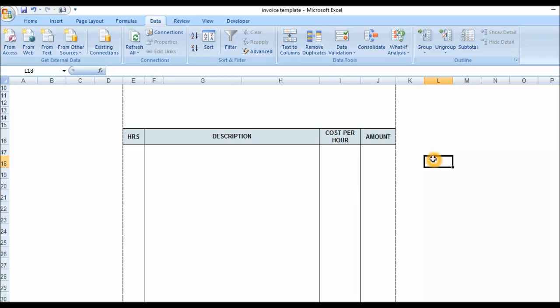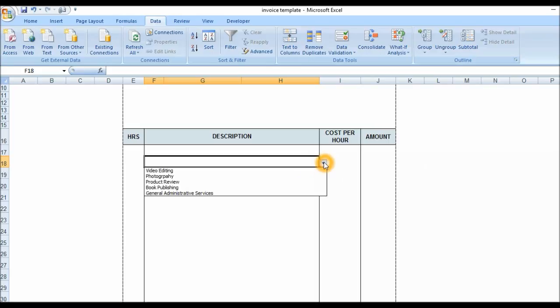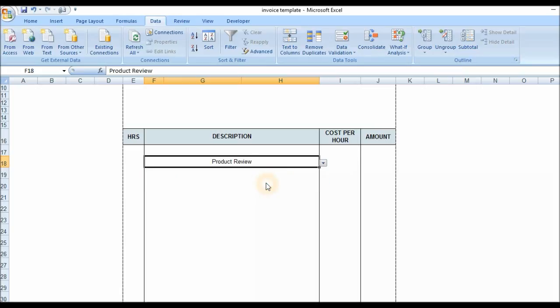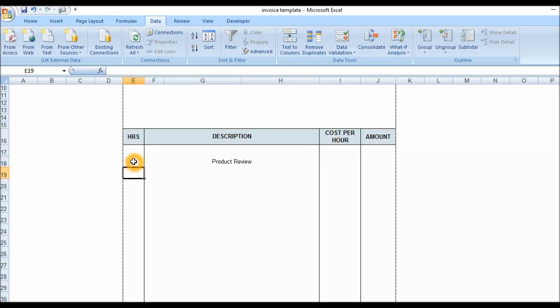I'm going to clear that area and enter in this first area here. You see I have a drop-down list there. I'm going to click on that and there you have it. I have video editing services, photography, product review. So let's do product review, click on that. I'm going to put number of hours, let's say two hours, and the rate is like five dollars per hour, and I'm going to do a formula.